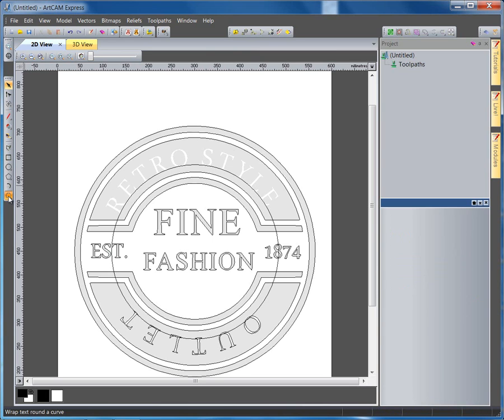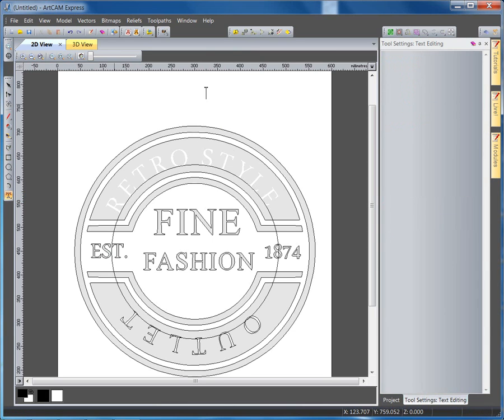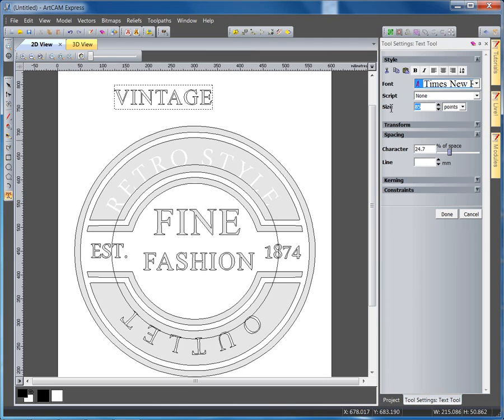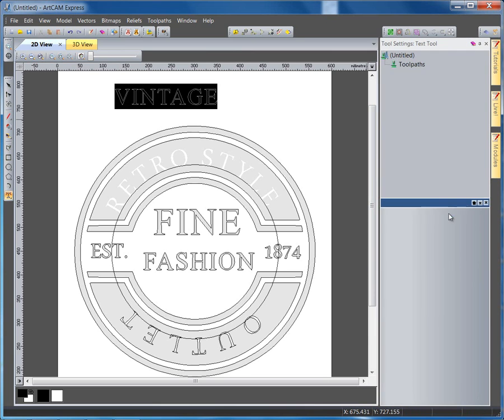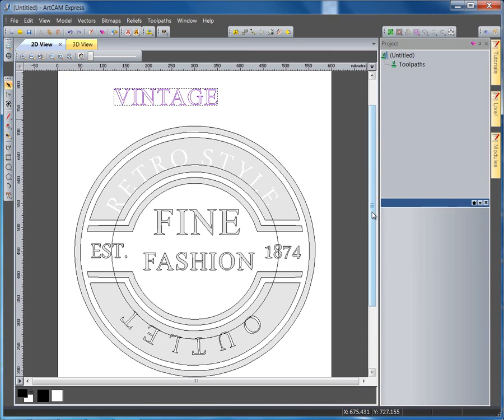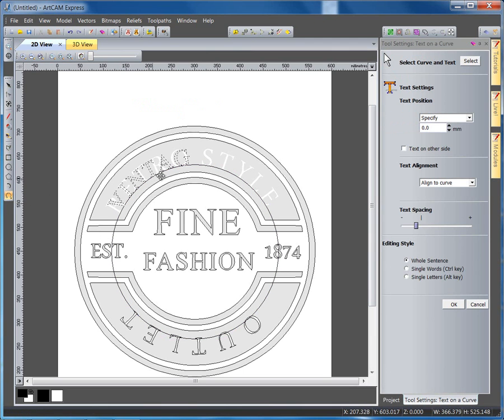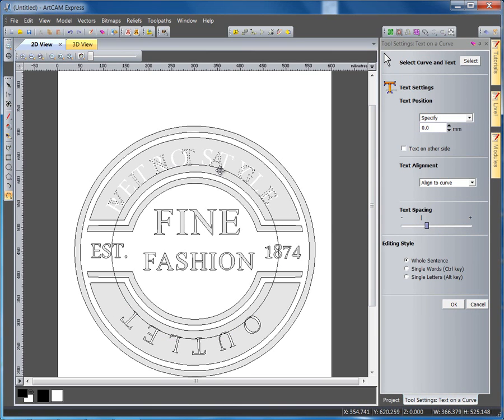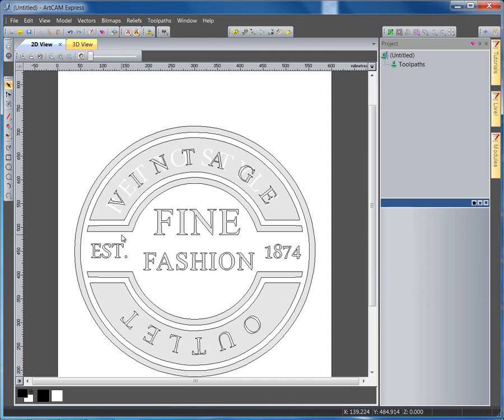Now, to put the text on here, I'm going to select this text tool here, and I'm going to call it Vintage. I'm going to make my size 90, but first of all, make sure it's selected, and 90, and select Done. With this text, and the Shift key, and this vector, if I come to my Wrap Text Around Curve, we can see it quite clearly places it around my curve very nicely. So I've placed it on my curve, I'm selecting OK, and deleting that original vector.